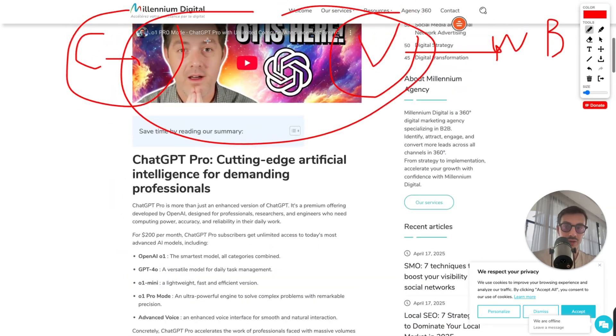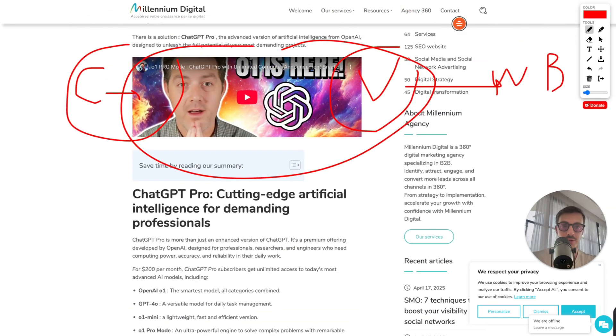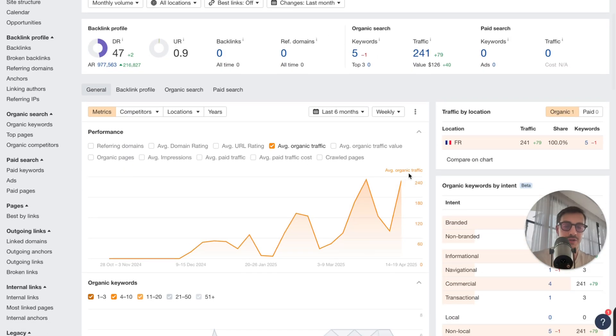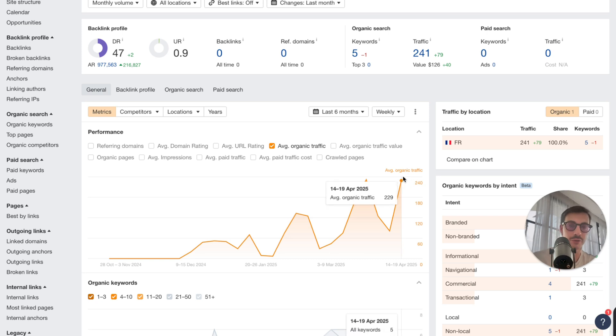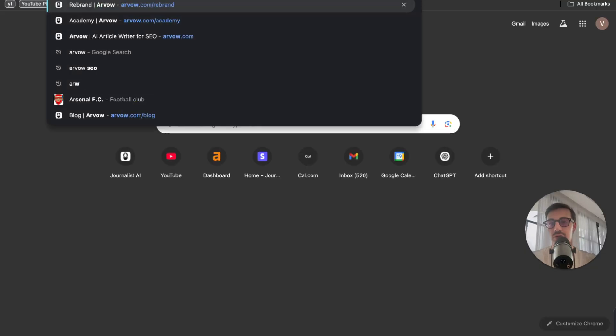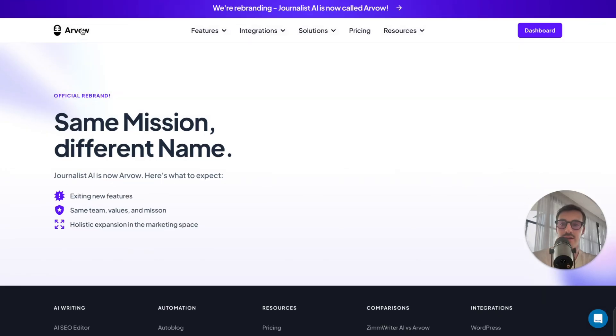And literally, this blog post is ranking for a bunch of keywords and getting an insane amount of traffic for the effort they put in. Not much effort. Again, they didn't record the video. They just used this AI, by the way, to convert.